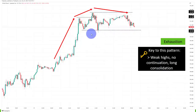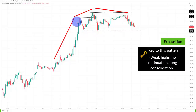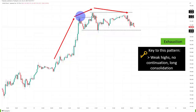The key to this pattern is that the trend highs are getting weaker. Previously, the market was easily able to push higher — you can see a very vertical rise here. From here to this high, there's a very short distance, so the market was barely able to push higher.